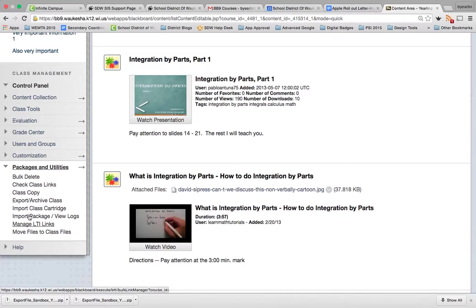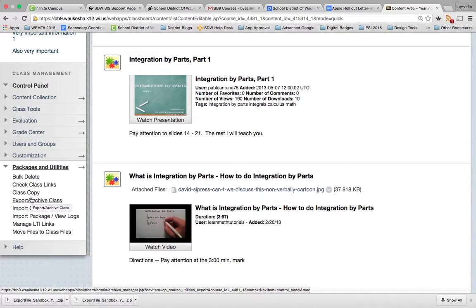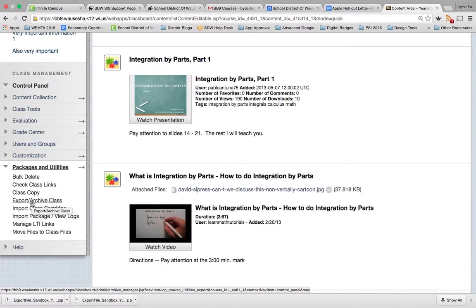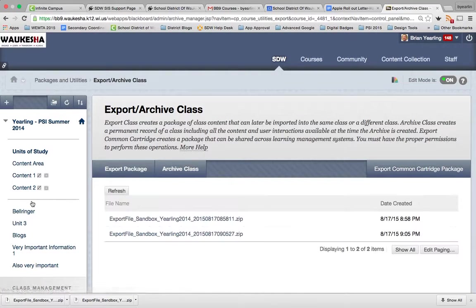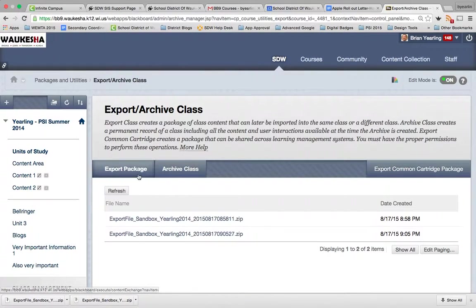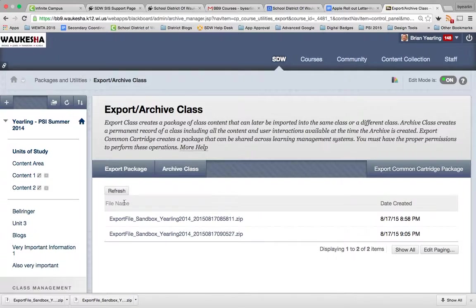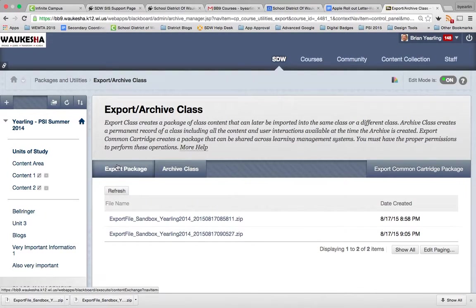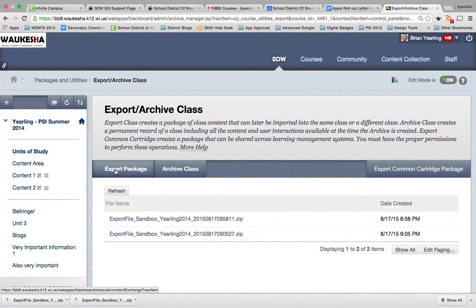Now of all my options here, there's only one that really makes sense, which is to export archive class. So we're going to export this. You can see I've done this previously, so we're going to just go ahead and click export package.